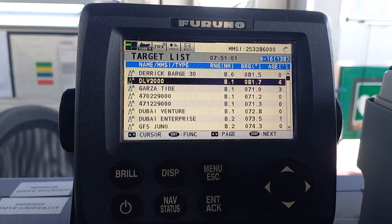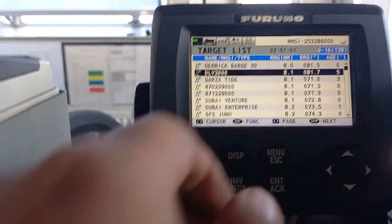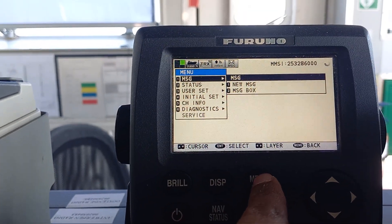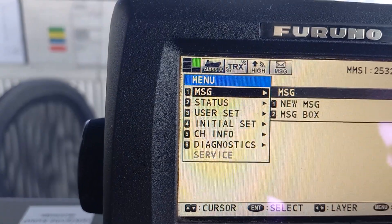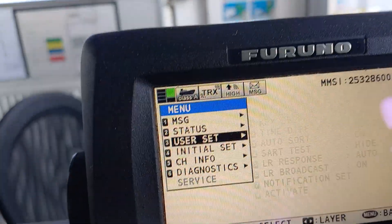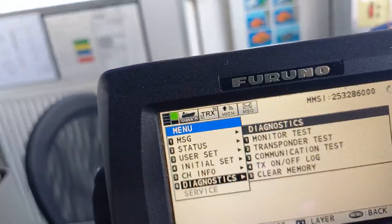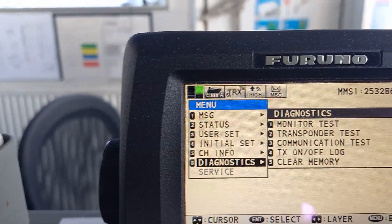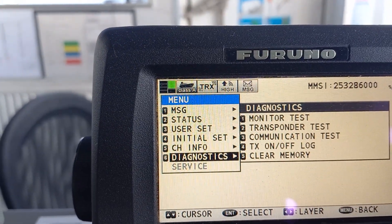This is the Furnau FA170. If you need to do the diagnostic test, you have to go in the menu, then go to the diagnostic option. This is the diagnostic test, and in this monitor test you have to do transponder test, communication test — all we are able to do.